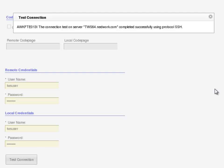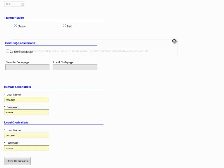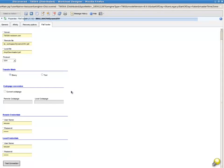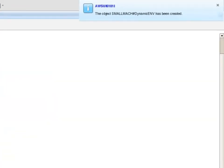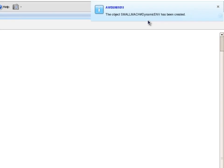With the job definition complete, I save the new job definition to the database. A message is displayed, stating the object small mach hash dynamic EMV has been created.